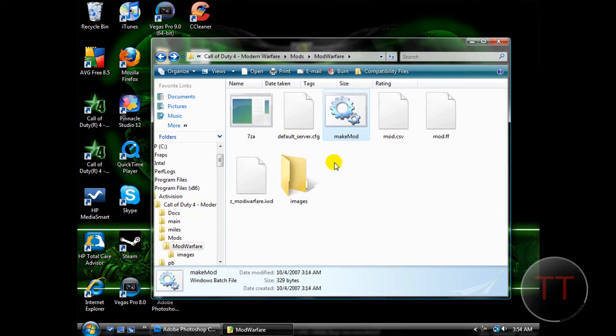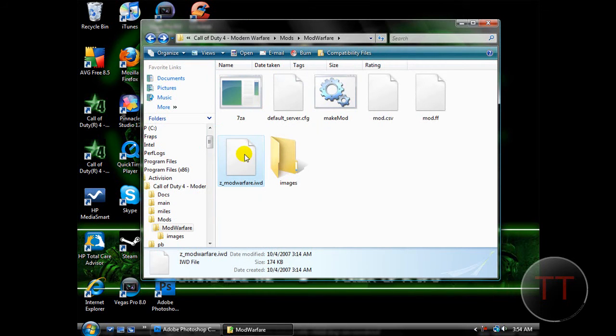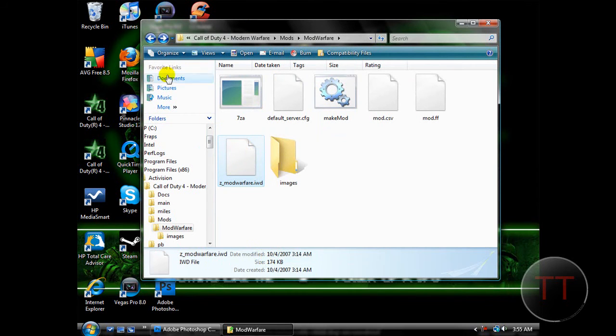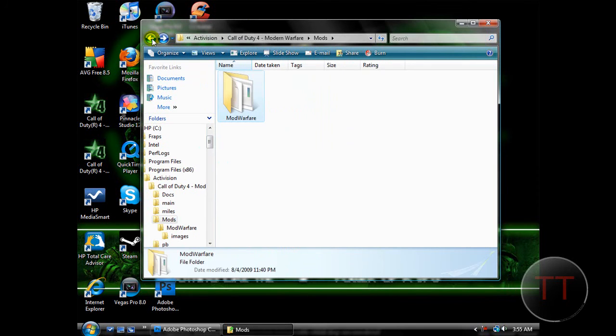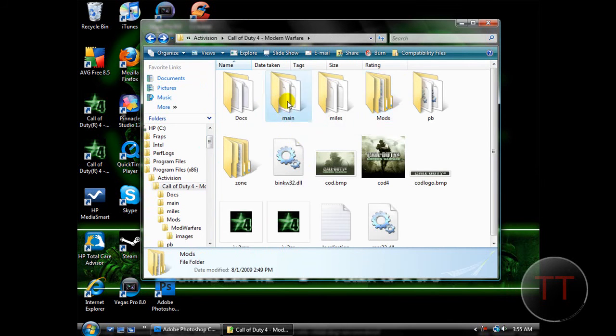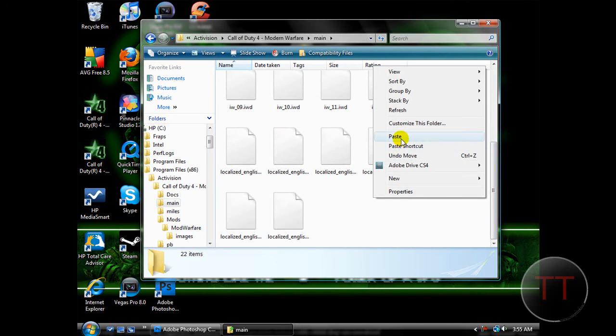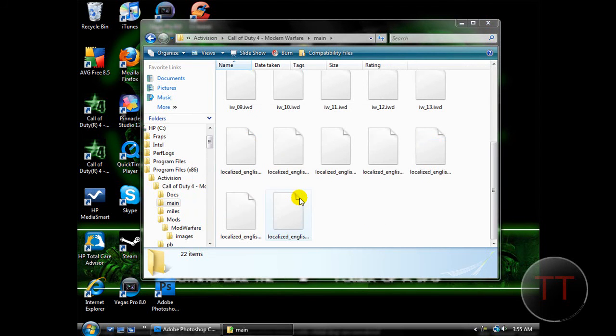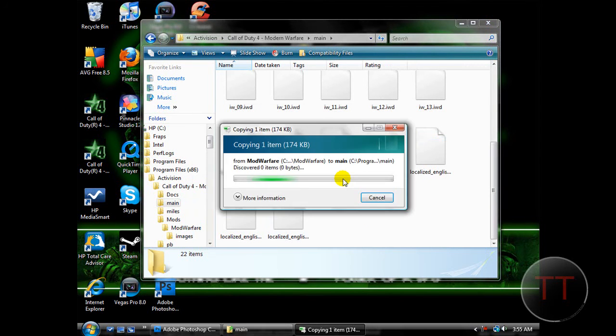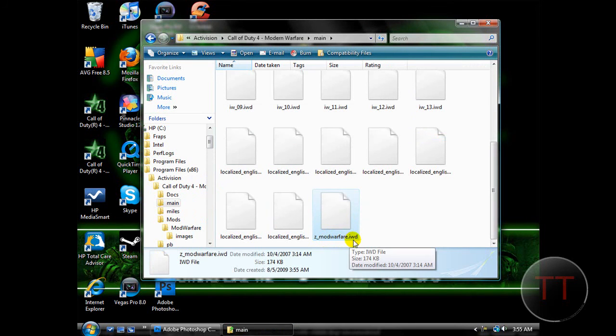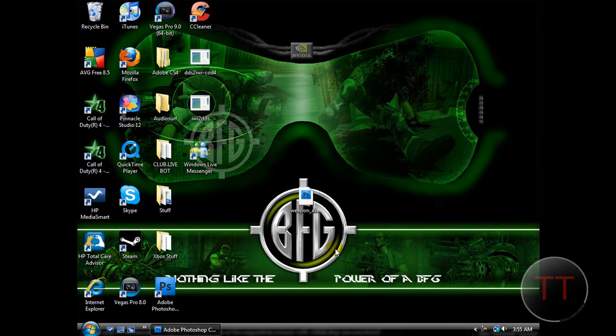And then, you're going to want to right-click on zmodwarfare.iwd. Computer appears to have frozen. Alright, there we go. Right-click it. Copy it. Now hit your Back button. And back out until you see this folder titled Main. Click into that. And paste your mod file. Hit Continue. Again, you'll need Administrator Permissions. And then your zmodwarfare.iwd file should be in there. And you can simply close that. And that's it. That's how you make your custom skins.